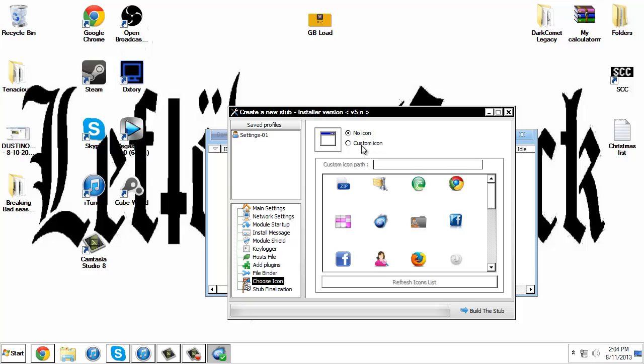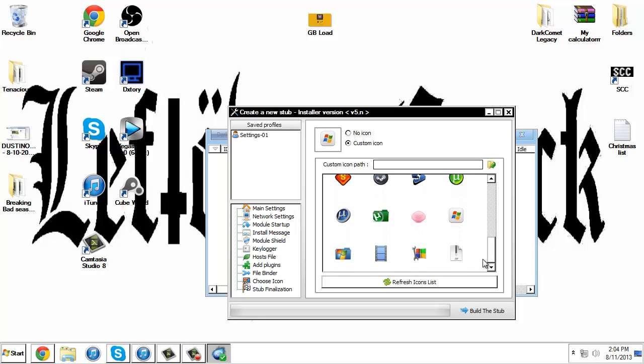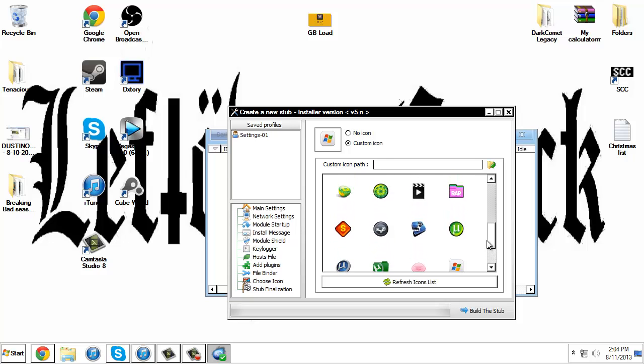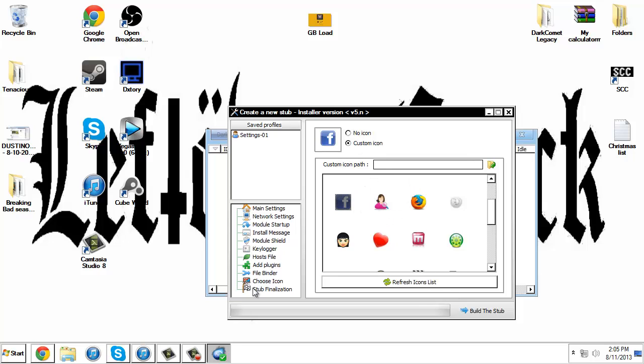Custom icon. You can use a custom icon if you want. You could like go on YouTube and say this is the new 2013 Facebook hack and just put your own Facebook icon over it. Just select that. That's basically all you need to really do.